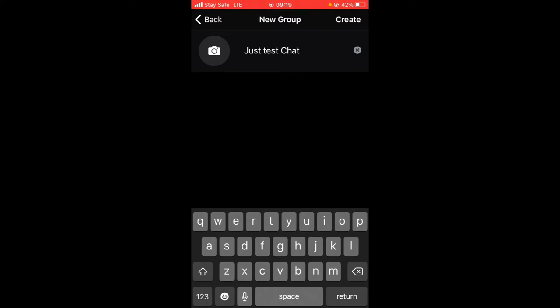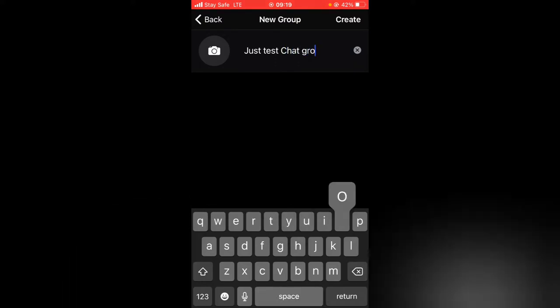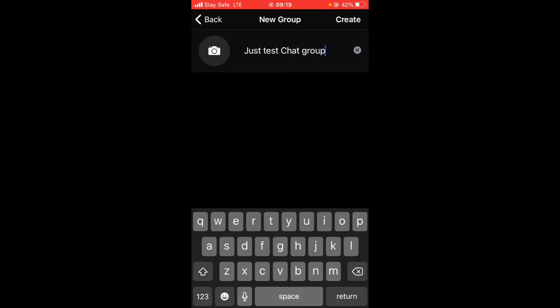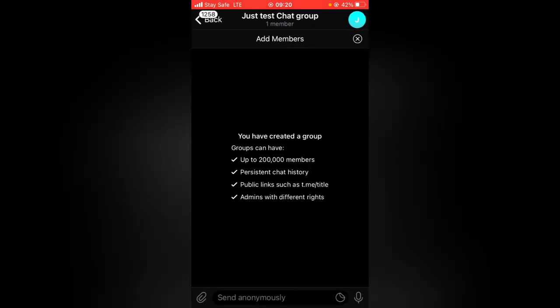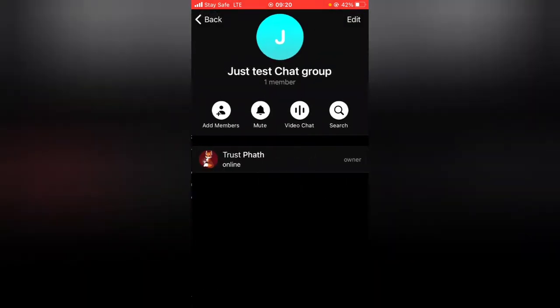The name automatically is going to be created and added as 'just chat.' You can go ahead and delete that if you want, but I added 'test chat group.' Go ahead and click on 'Create' on the top area. If you want, you can edit the group by clicking on it, then clicking edit and adding a group image or whatever you'd like.